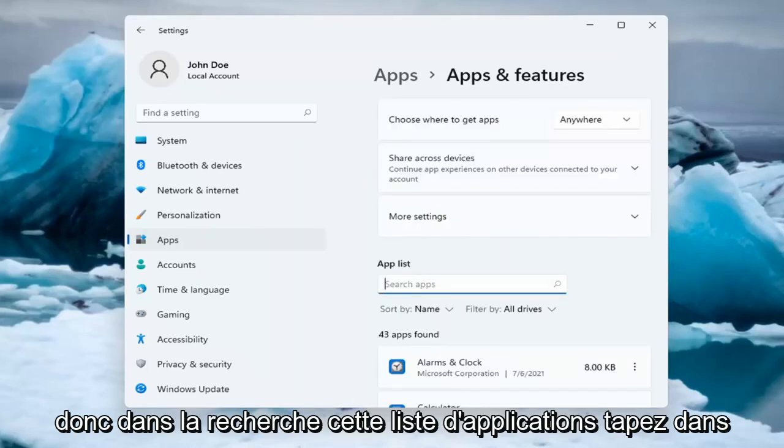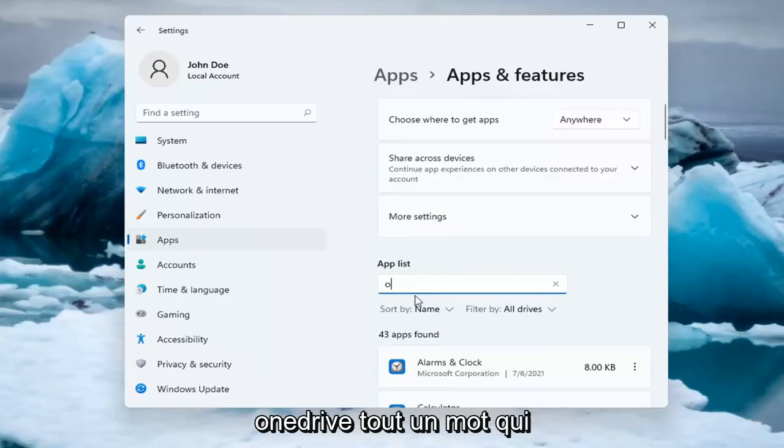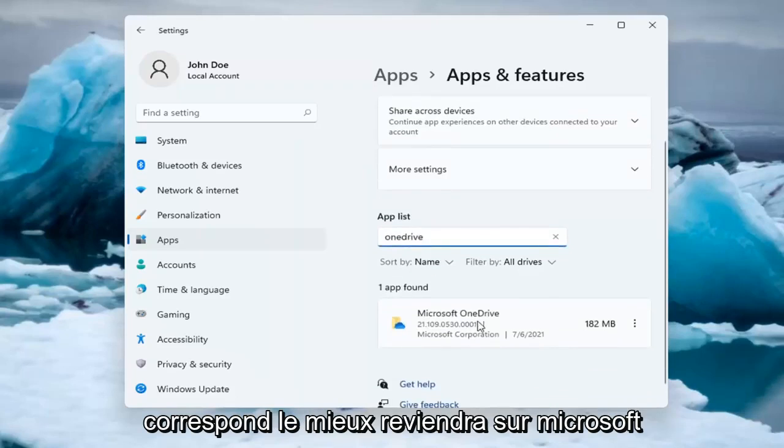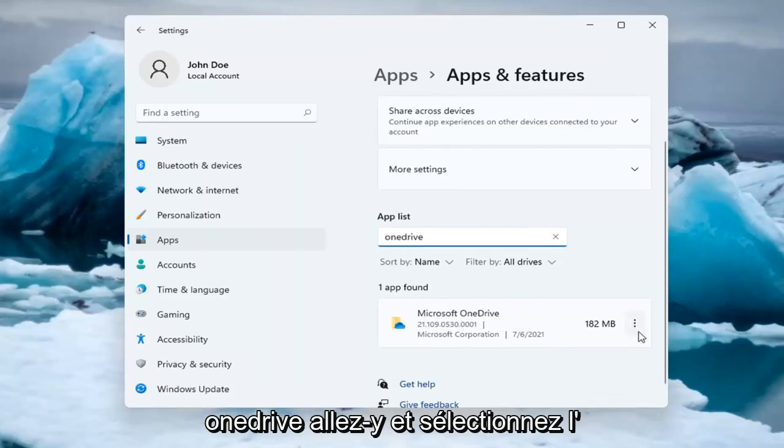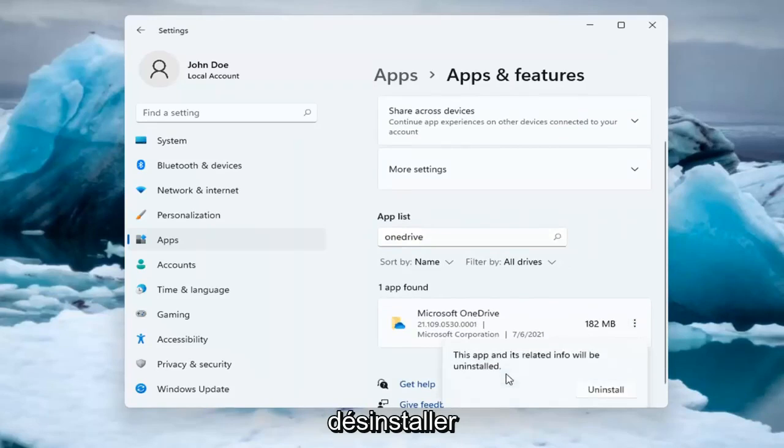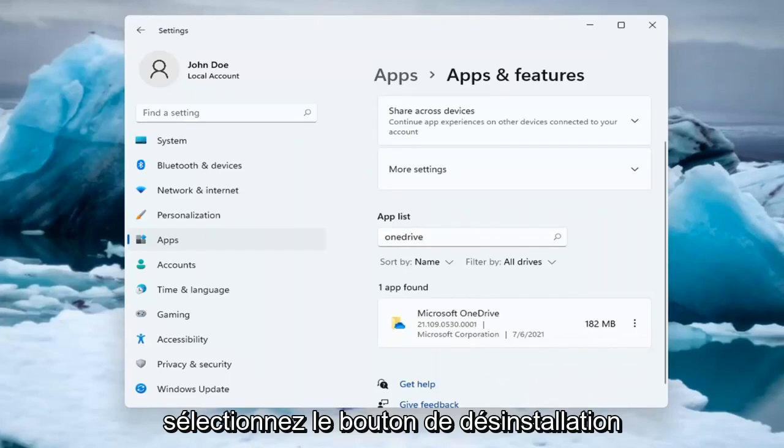So in the search this Apps list, type in OneDrive, all one word. Best match will come back as Microsoft OneDrive. Go ahead and select the three dotted icon next to it and select Uninstall. Select the Uninstall button.